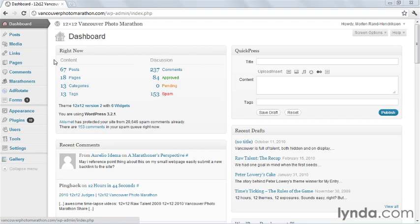This structure is fine if you have a site with, for example, some static pages and a blog, but it doesn't lend itself well to more complicated sites that have multiple types of content. This is where custom post types come in.